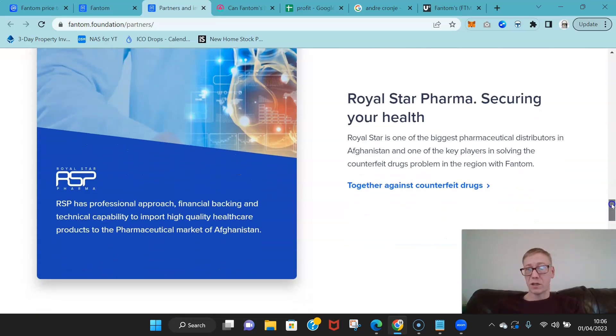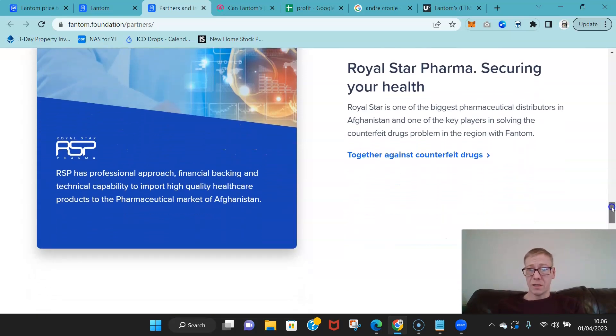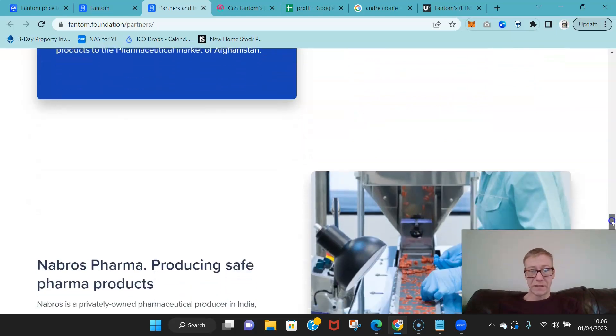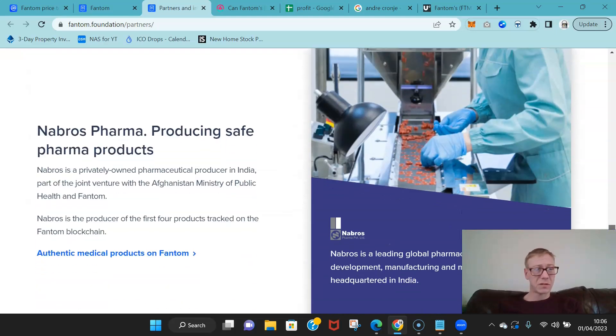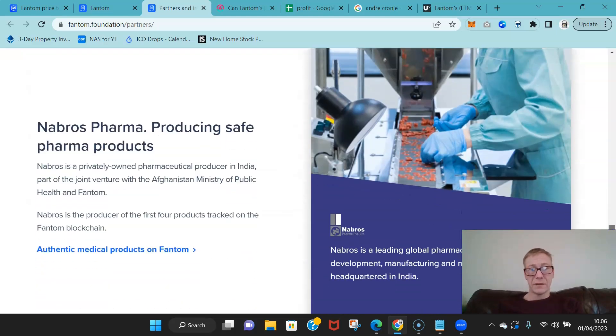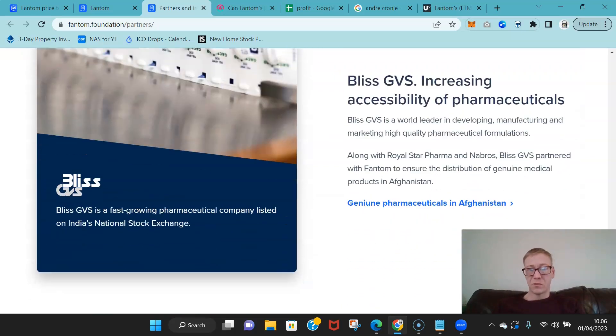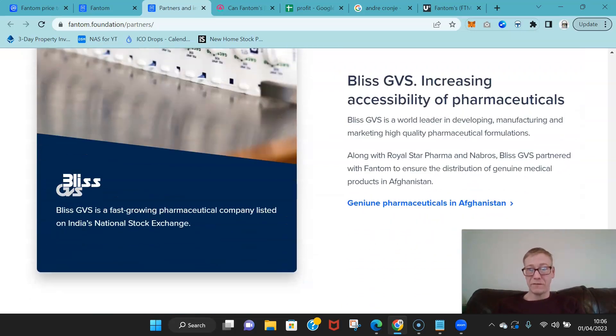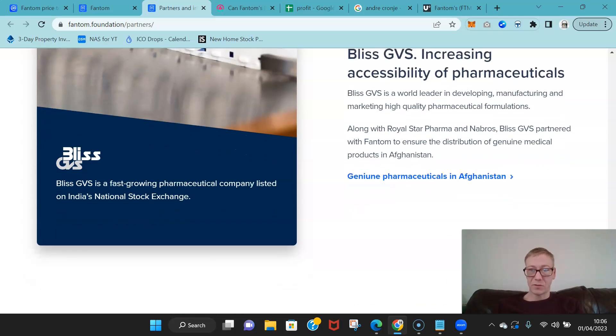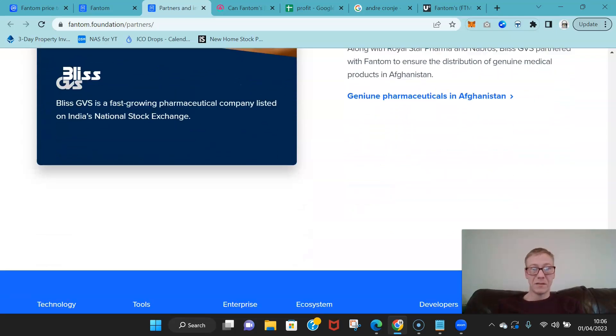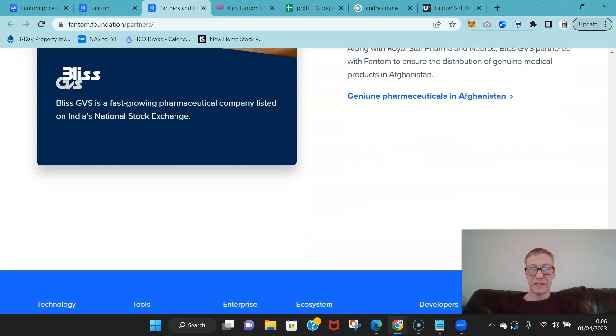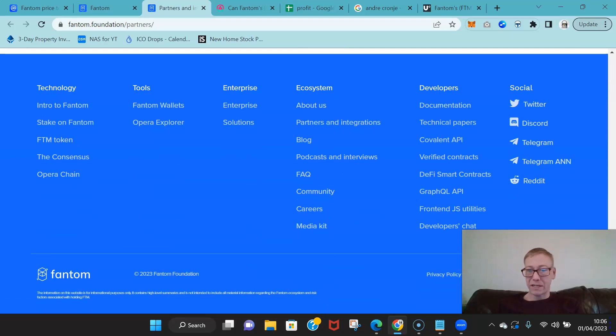They're partnered with Royal Star Pharma to effectively identify counterfeit drugs. Also Nabros Pharma, same principle.